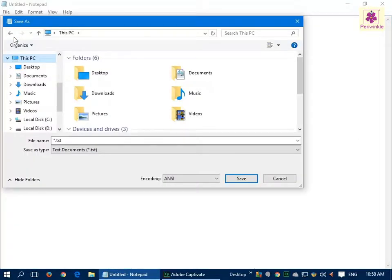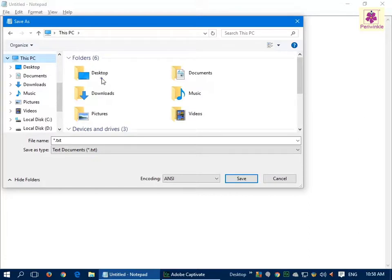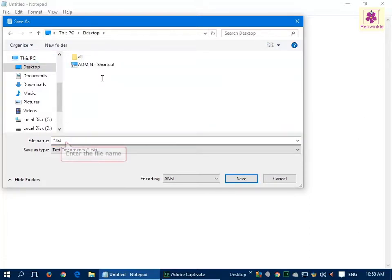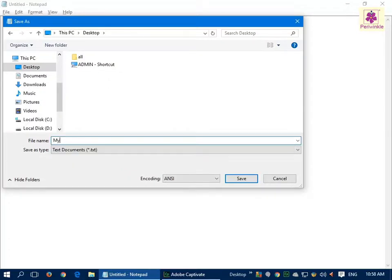Do you see the Save As dialog box on screen? Browse to the folder where you want to save the file. In the file name box, enter the file name. Let's enter 'My Family' here. Click on the Save button.